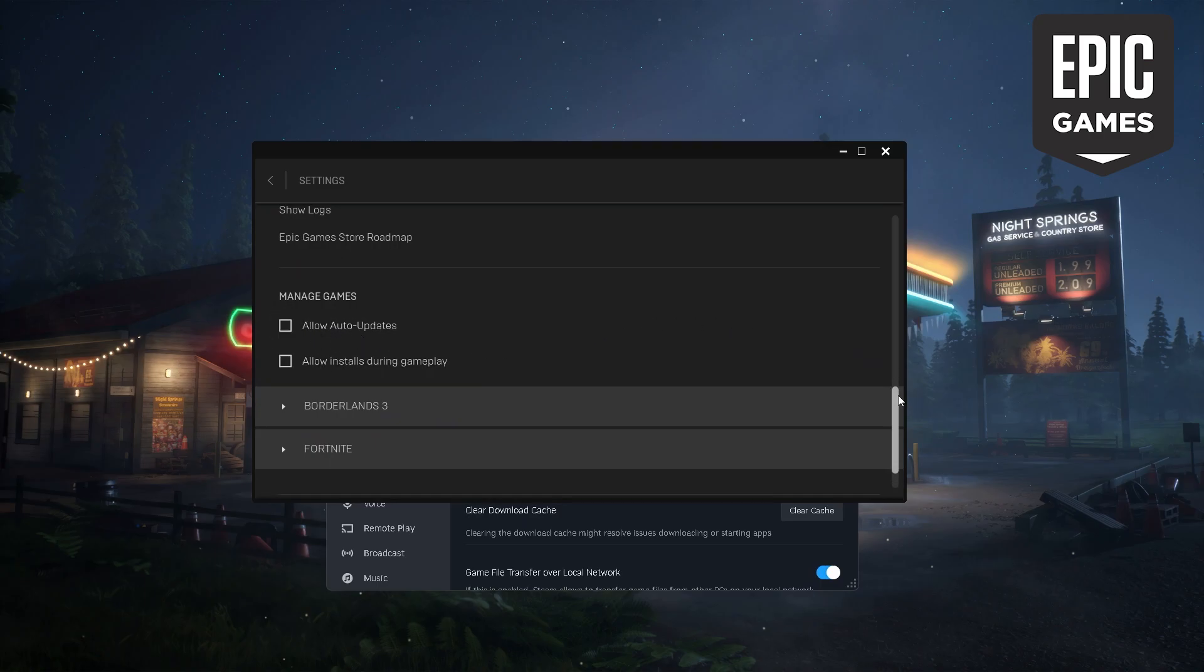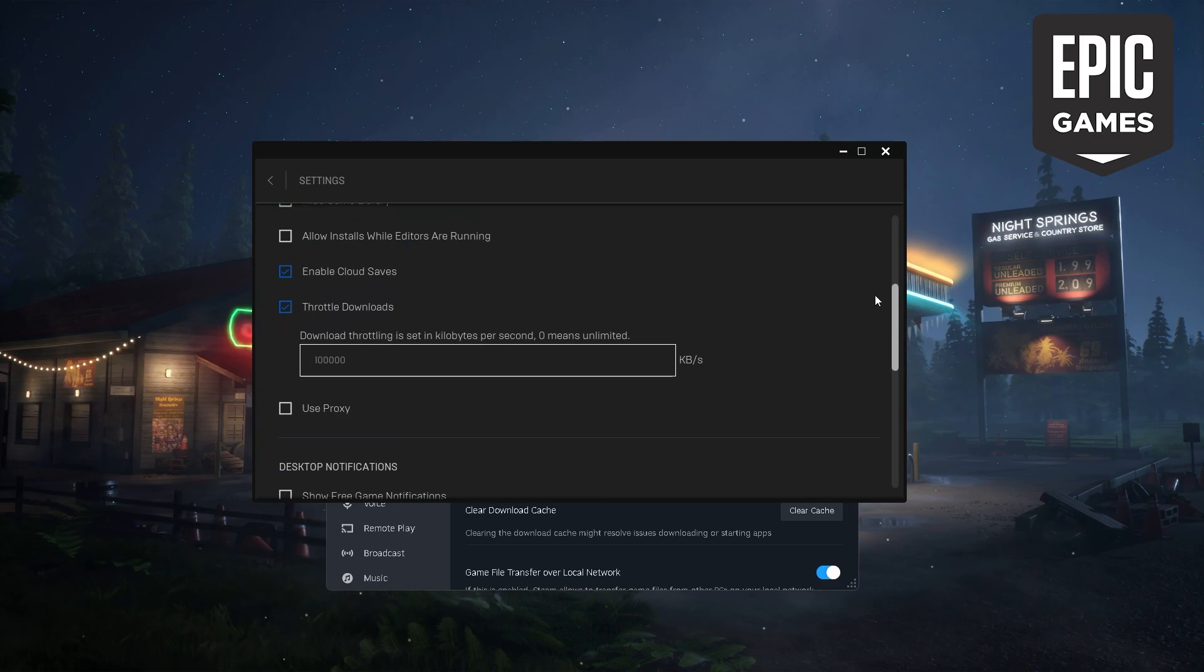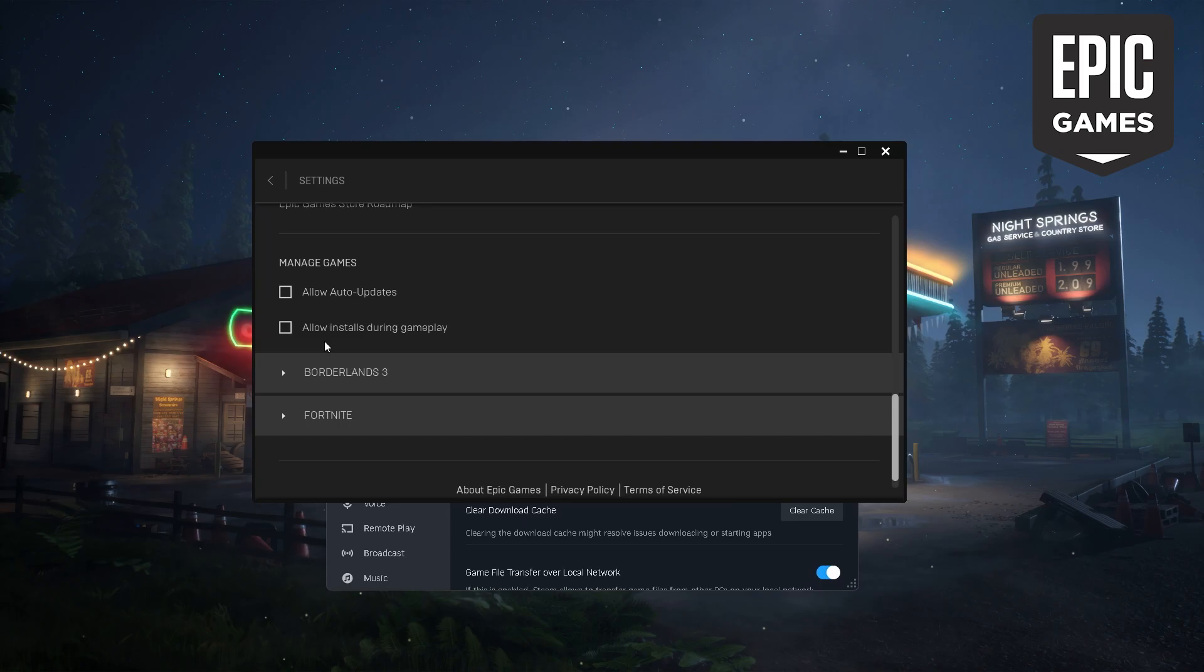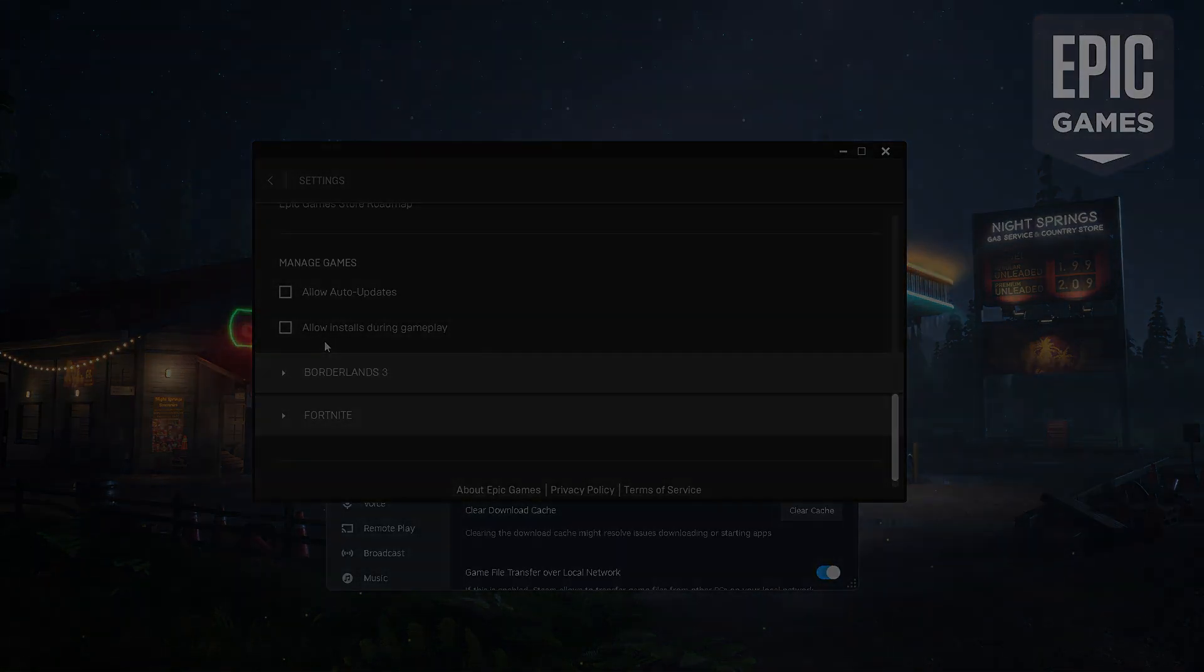Now they also have it just like how Steam has it where you can turn it off so that it doesn't install during gameplay. But I'm not really sure, like I said for Steam, if it will do the same for Steam games or Origin games or EA games or itch.io games.